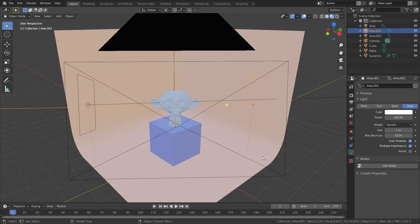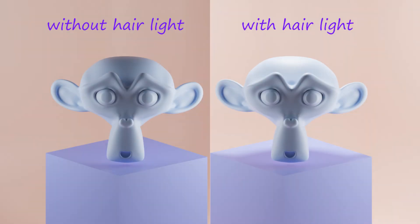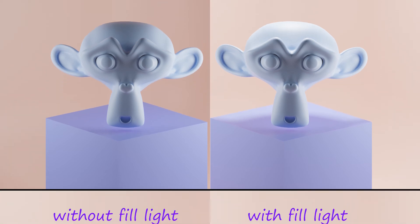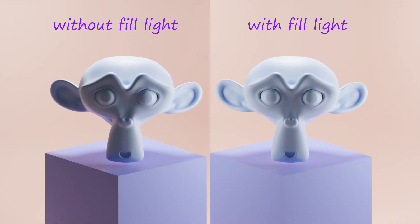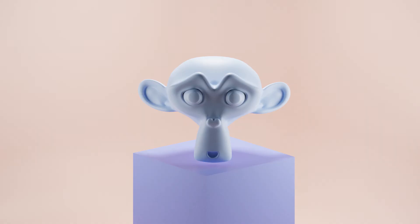Now look at these three renders. This one is without hair light and this one with hair light. You can see the brightness here. This one is without fill light and this is with fill light. You can see the shadows here. And this is the final result of three lights. So let's begin lighting the scene.